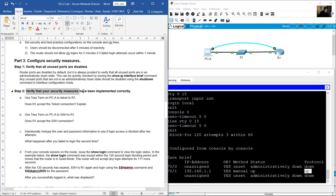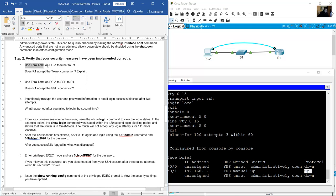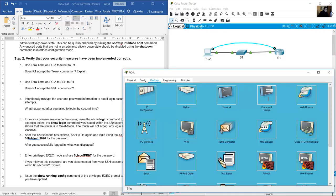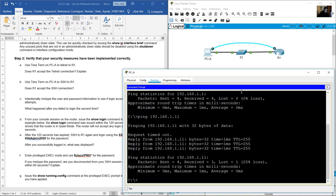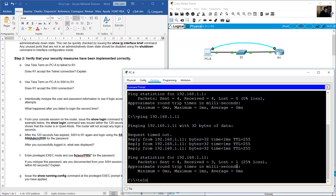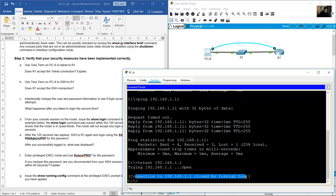Verify that your security measures have been implemented correctly. Use PCA to telnet to R1. Go to PCA command prompt. Try telnet to R1 — IP address 192.168.1.1.